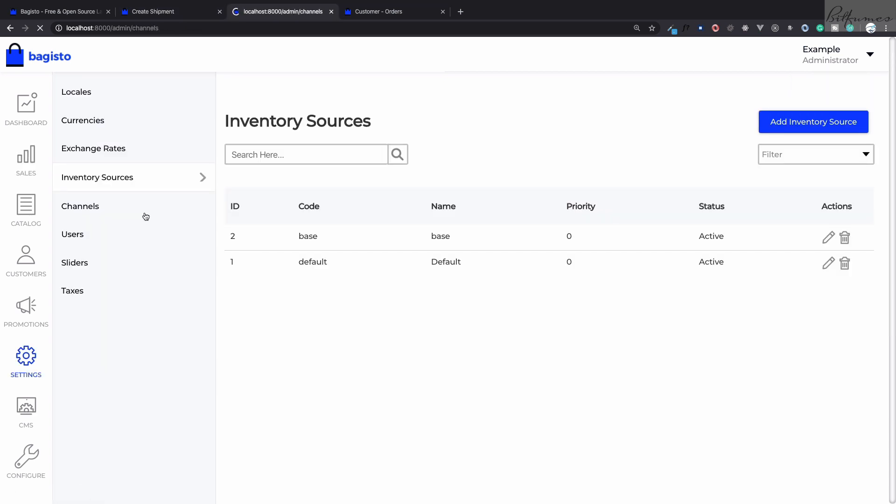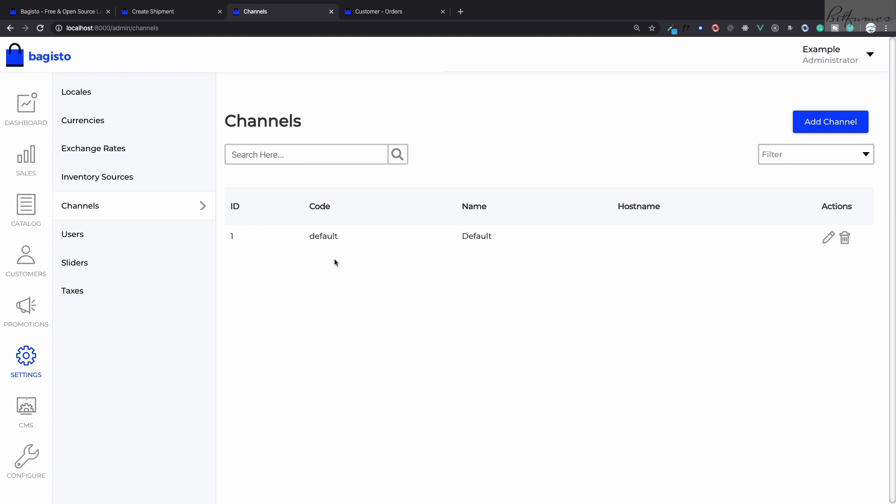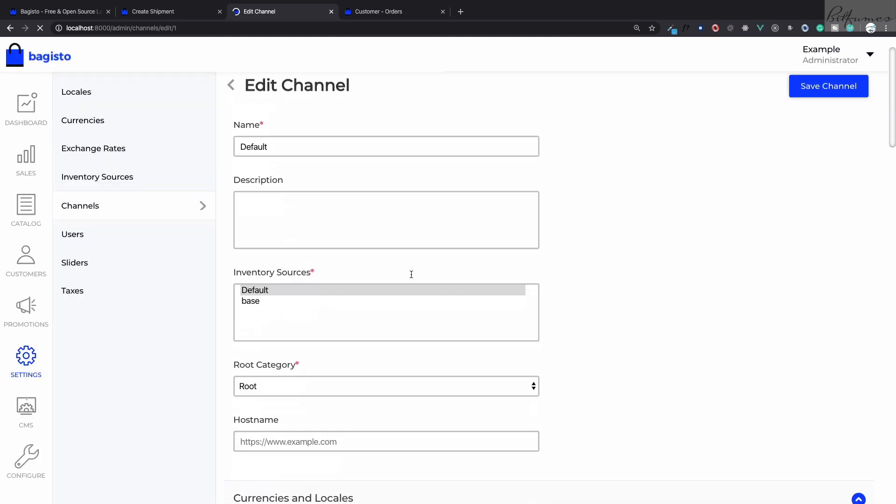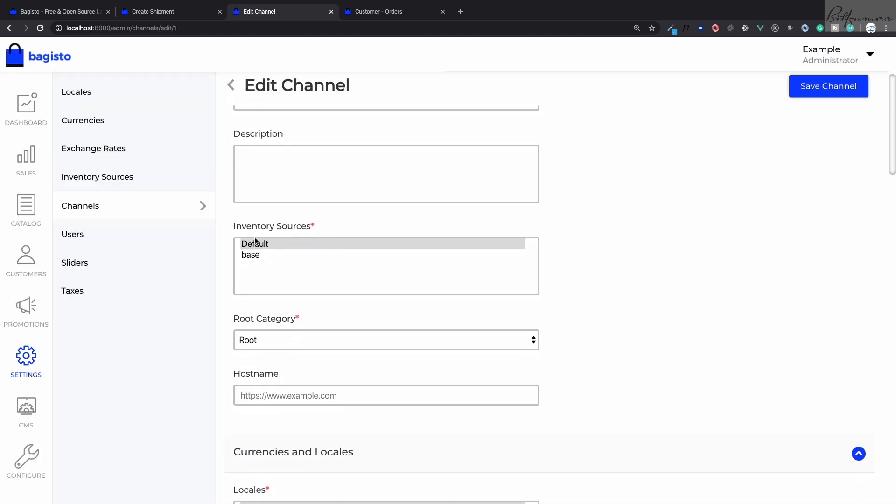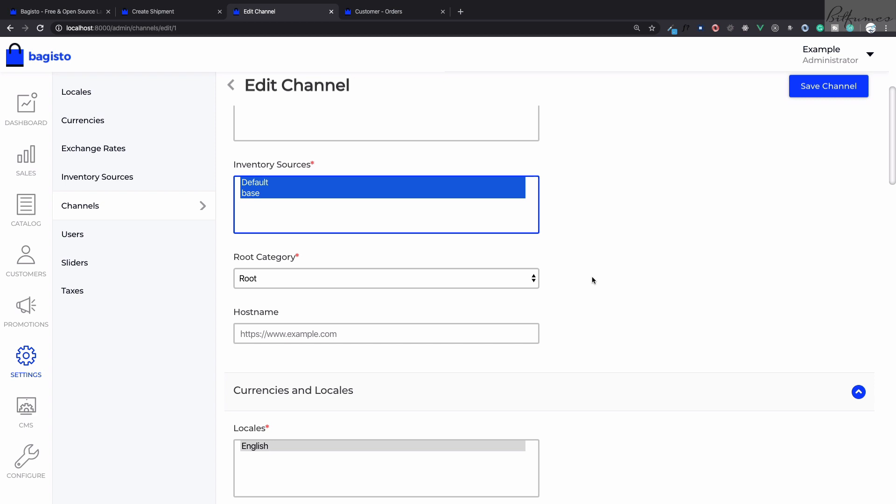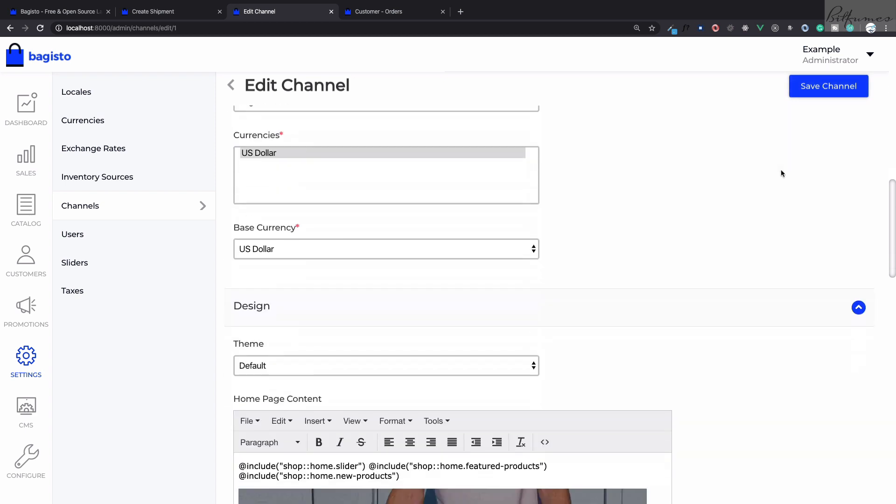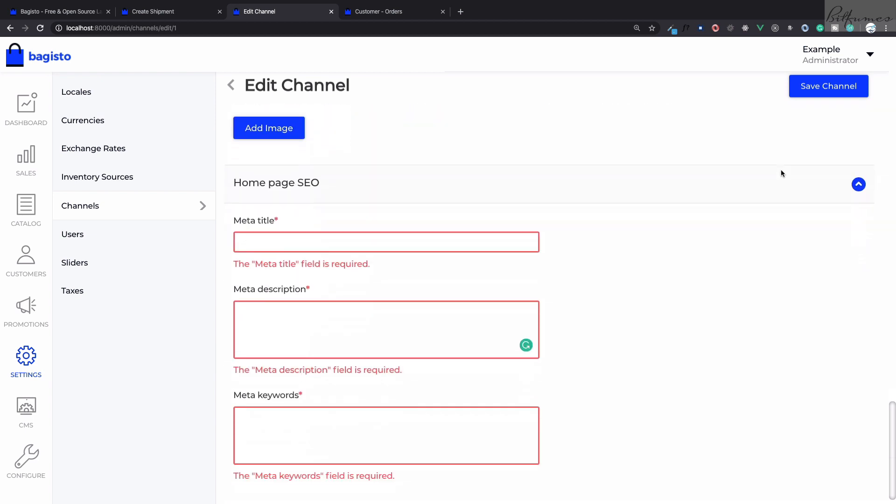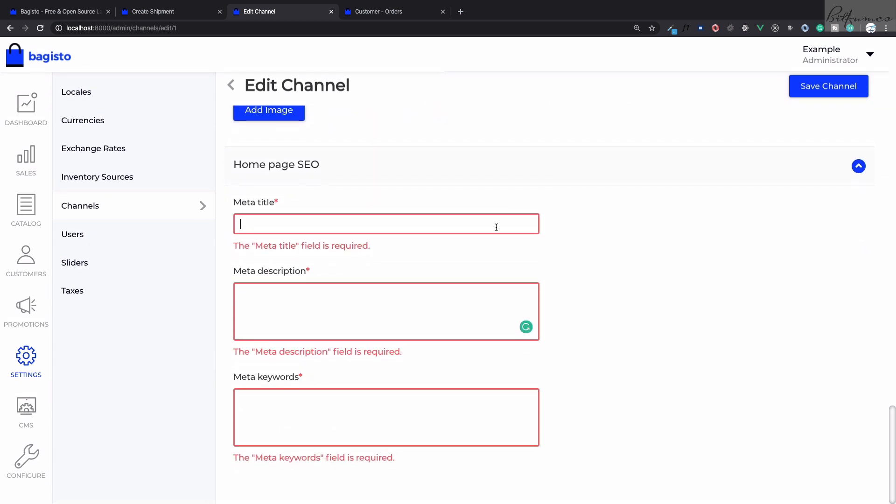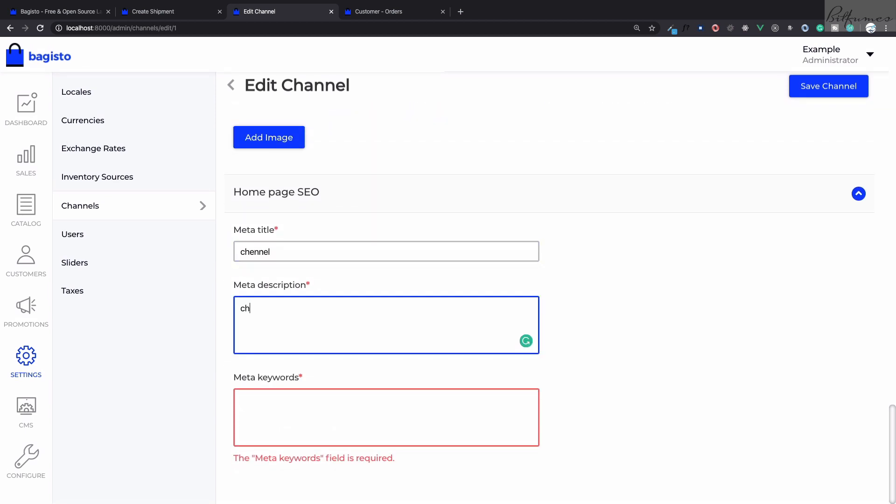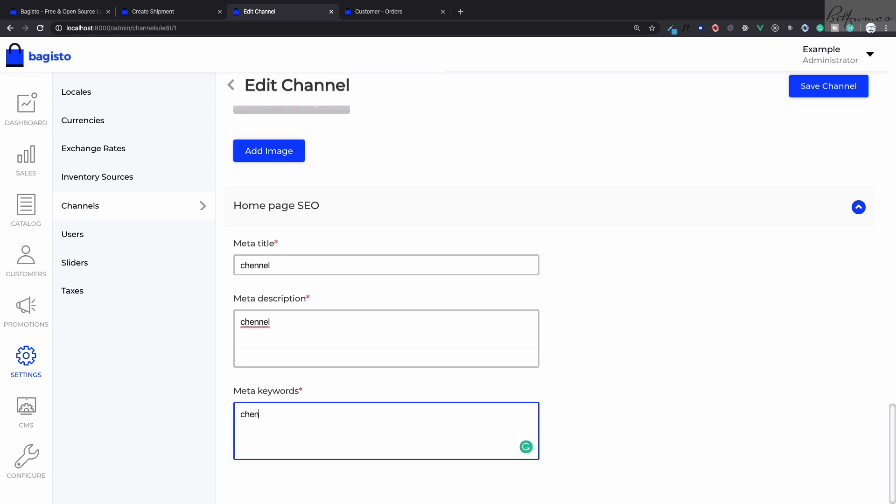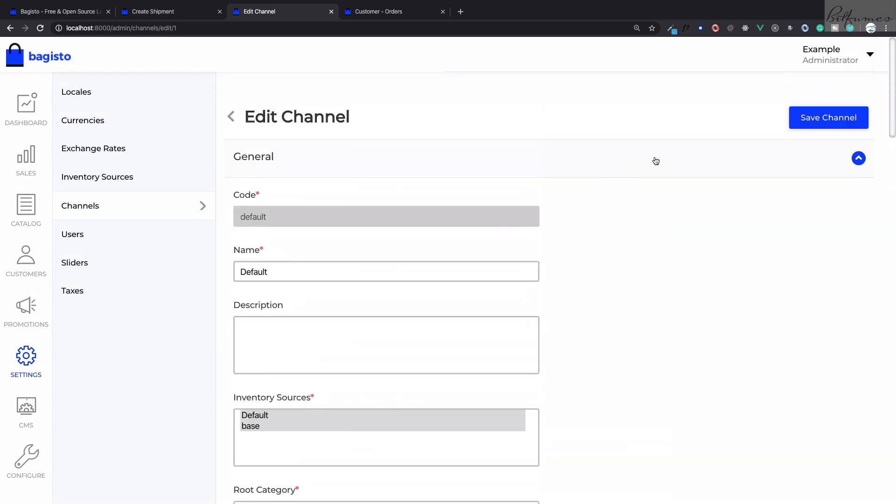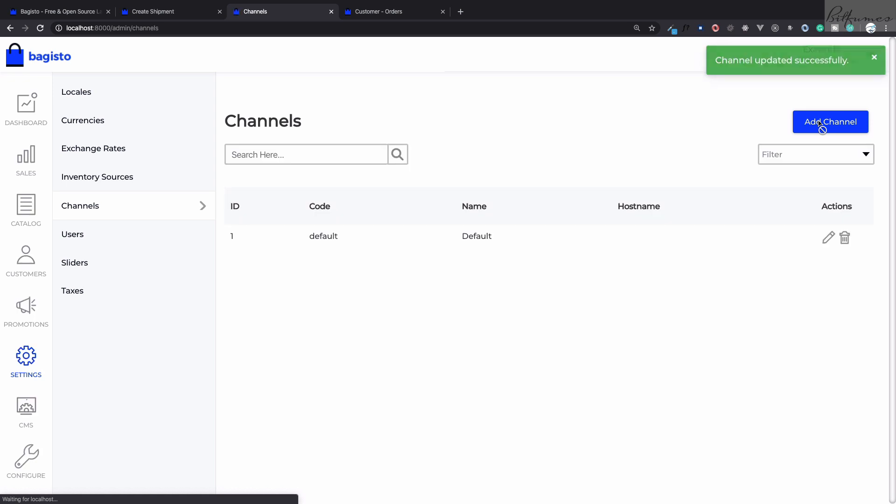You can see we have default channel. On this default channel we are defining that inventory source which is just default, so we need to also select this base one. After that if I click on the save button it is not saving because I think we have to fill something else also. Yeah, meta details. Channel, channel, channel, just for completing this. Save, click on save, and now we have two inventory stores for this default channel.